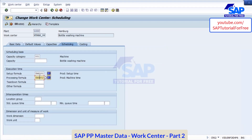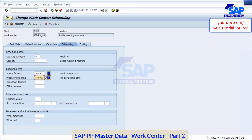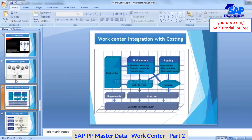These formulas will be defined in the configuration. When we go to the configuration, that time I will show you how to define these formulas. So you understood how the formulas work. This is the scheduling.